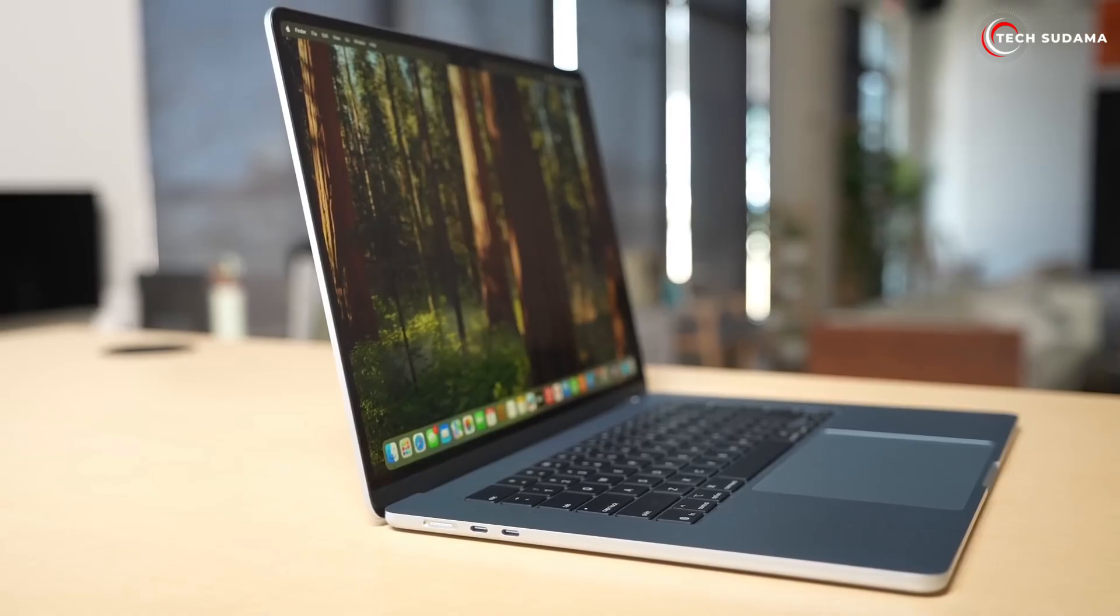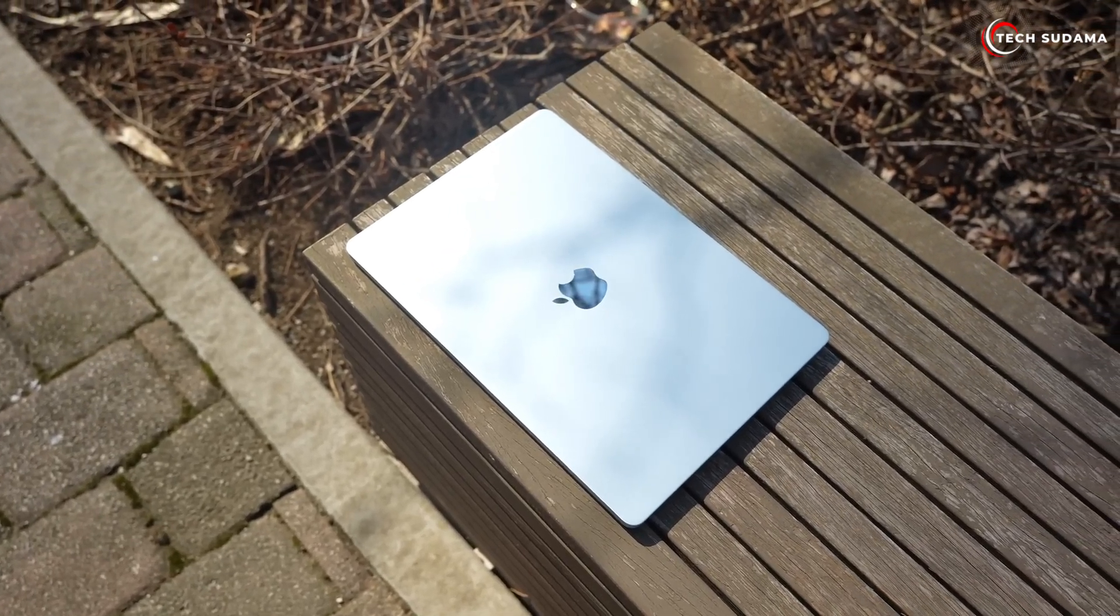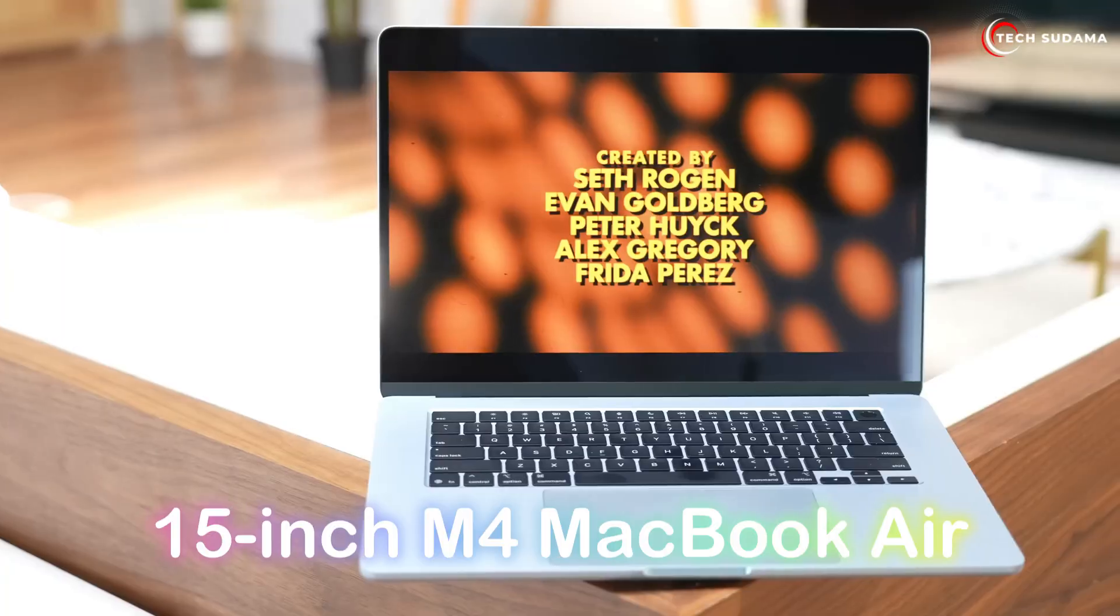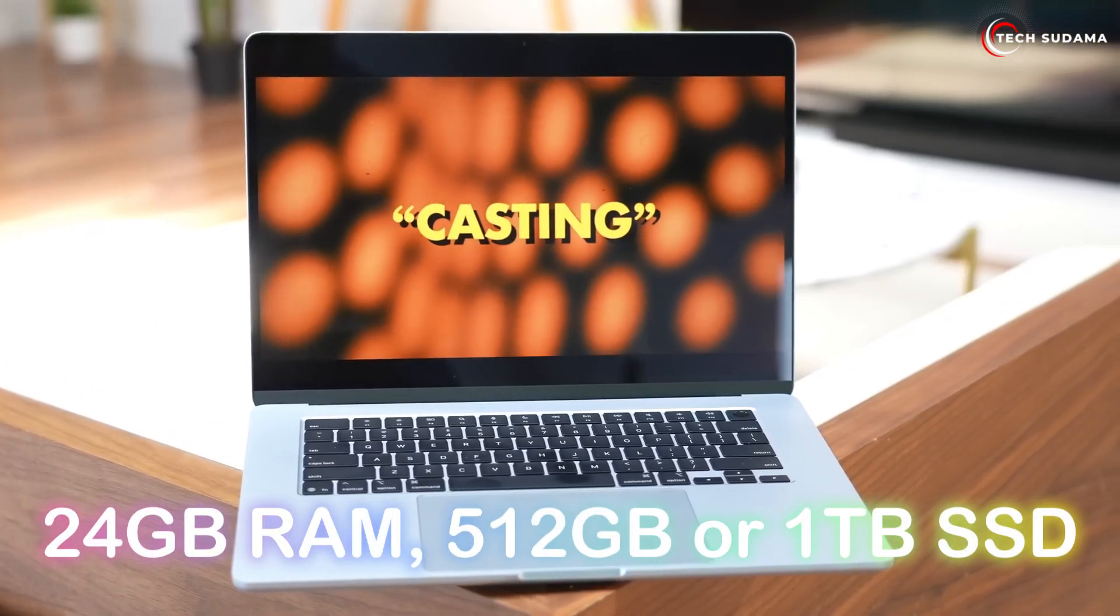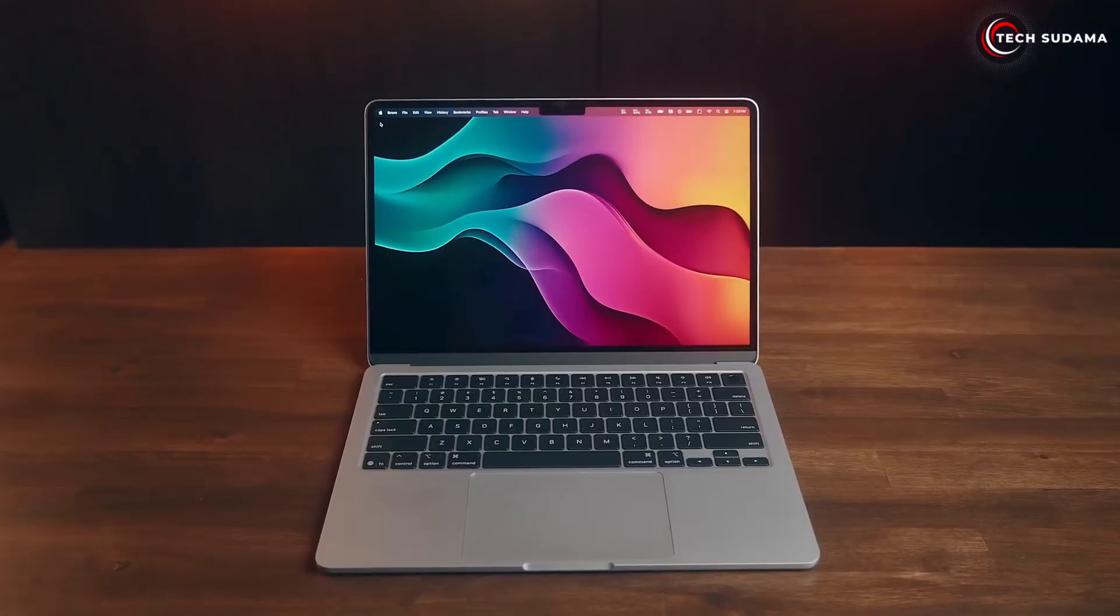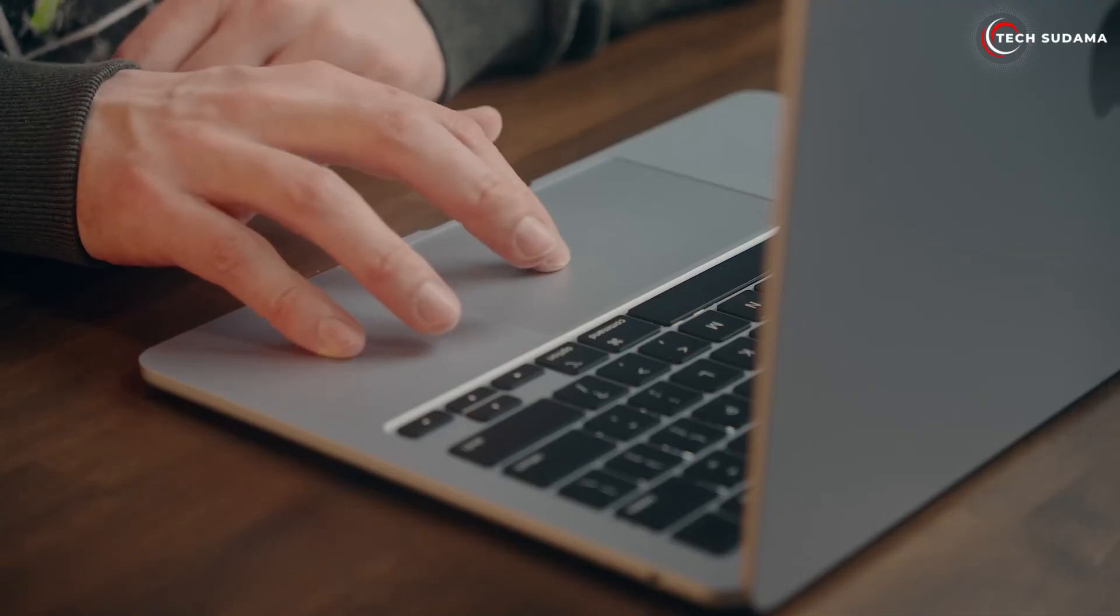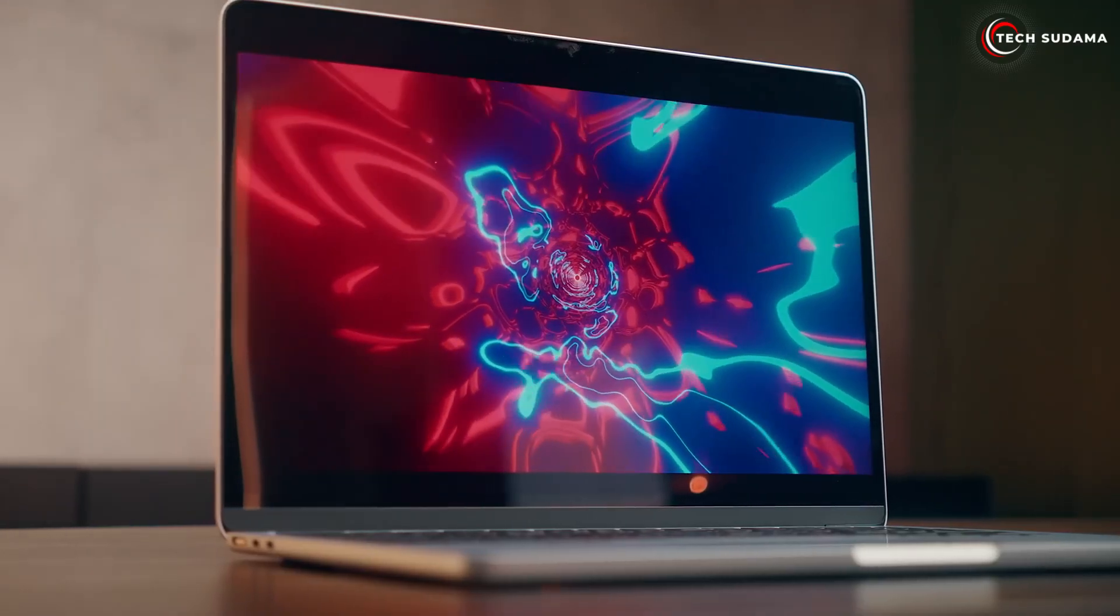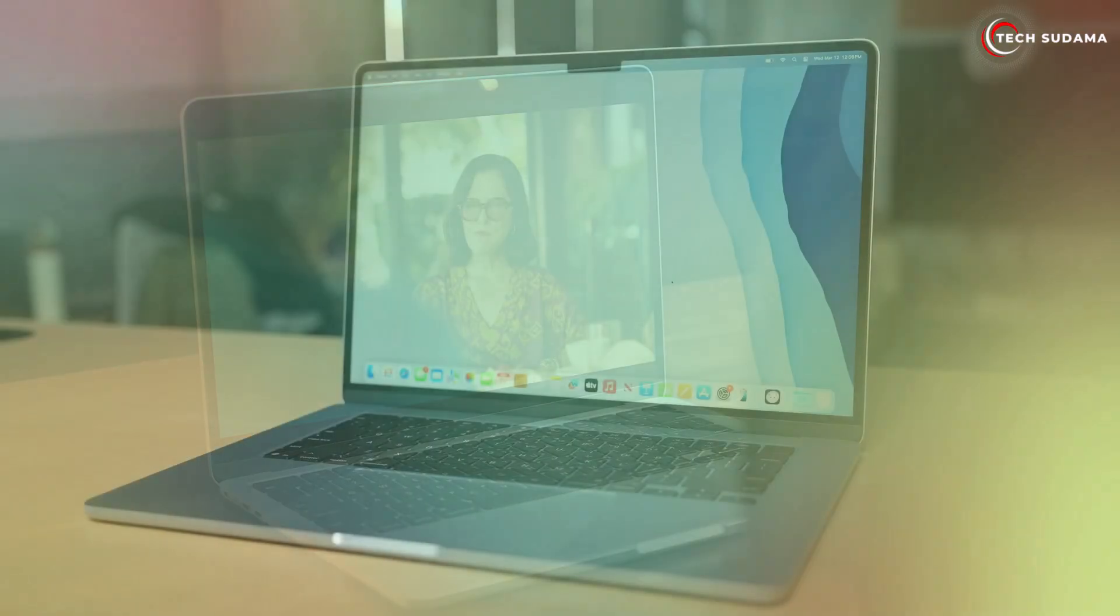For creative pros on a budget who still want an Air: 15-inch M4 MacBook Air, 24 gigabytes of RAM, 512 gigabytes or 1TB SSD. Why? If your creative work involves more demanding tasks but you don't need the full power and cost of a MacBook Pro, this setup will give you the screen real estate, more memory for complex projects, and faster storage.